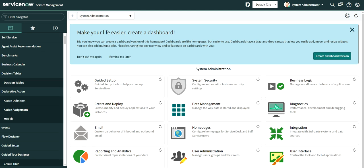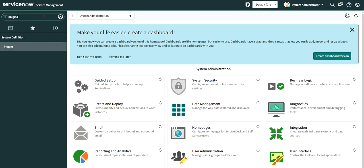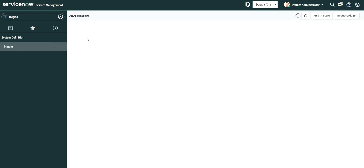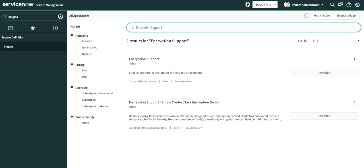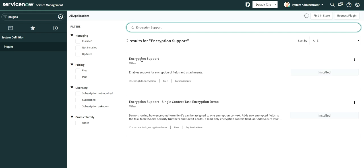Let me go to the ServiceNow instance and show you how it looks and how we can do that. First, go to the Plugins module. They recently changed the plugins module view. Search for 'encryption support' — this is the Encryption Support plugin you need to install. You don't need to install the second one, only the first one.